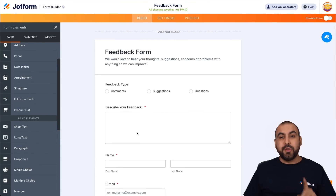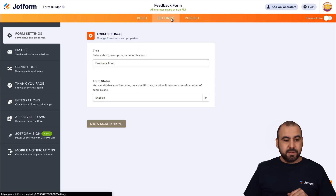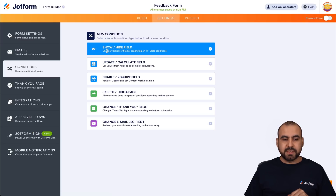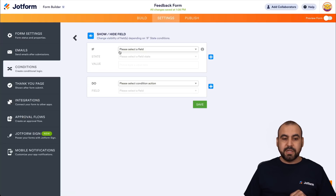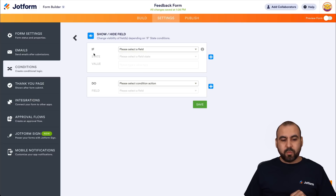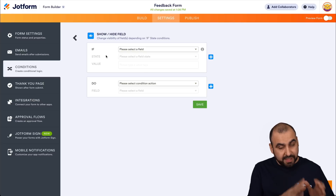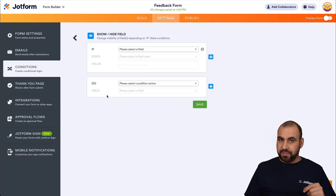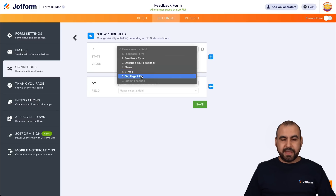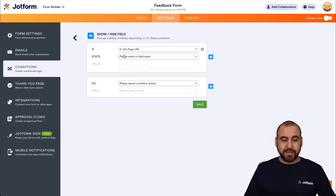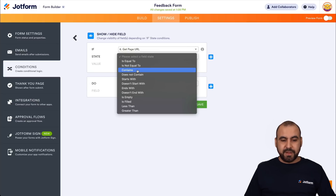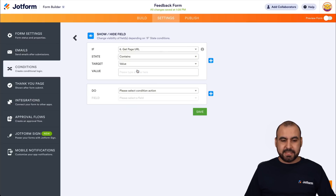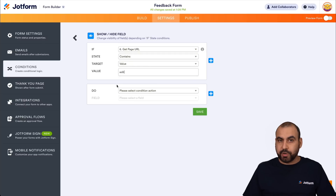Now let's go into the settings. In the settings, we're going to go into conditions, and in conditions we're going to select 'Show or Hide Fields.' We're going to set up the IF condition: if this happens, do this. We're going to select 'Get Page URL' and set the state to 'contains', with a value of 'edit' as the trigger word.